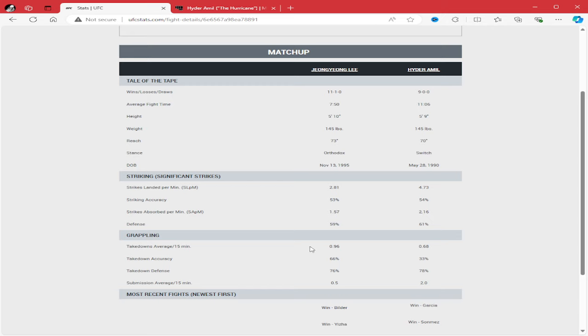Takedowns, neither guy is great at it. Accuracy, 66 to 33. Defense, 76 to 78. Two submissions for Hyder Emile.